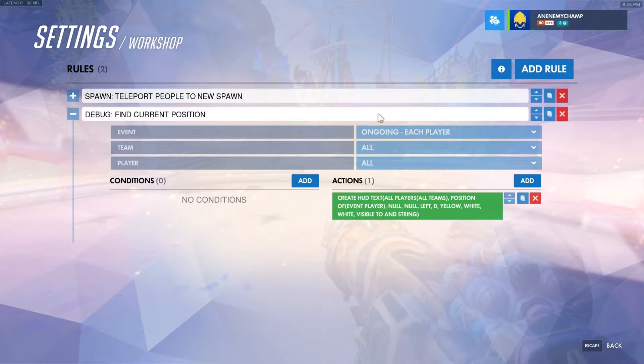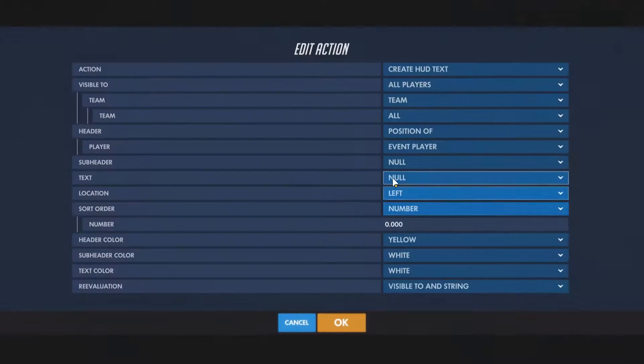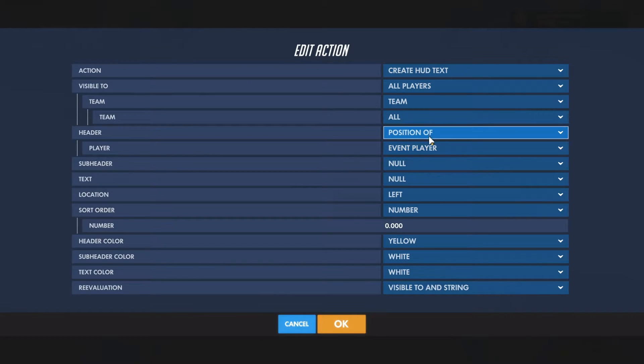So we add a rule, have it ongoing for each player, all players, create HUD text, and we'll have the header be the position of the event player.